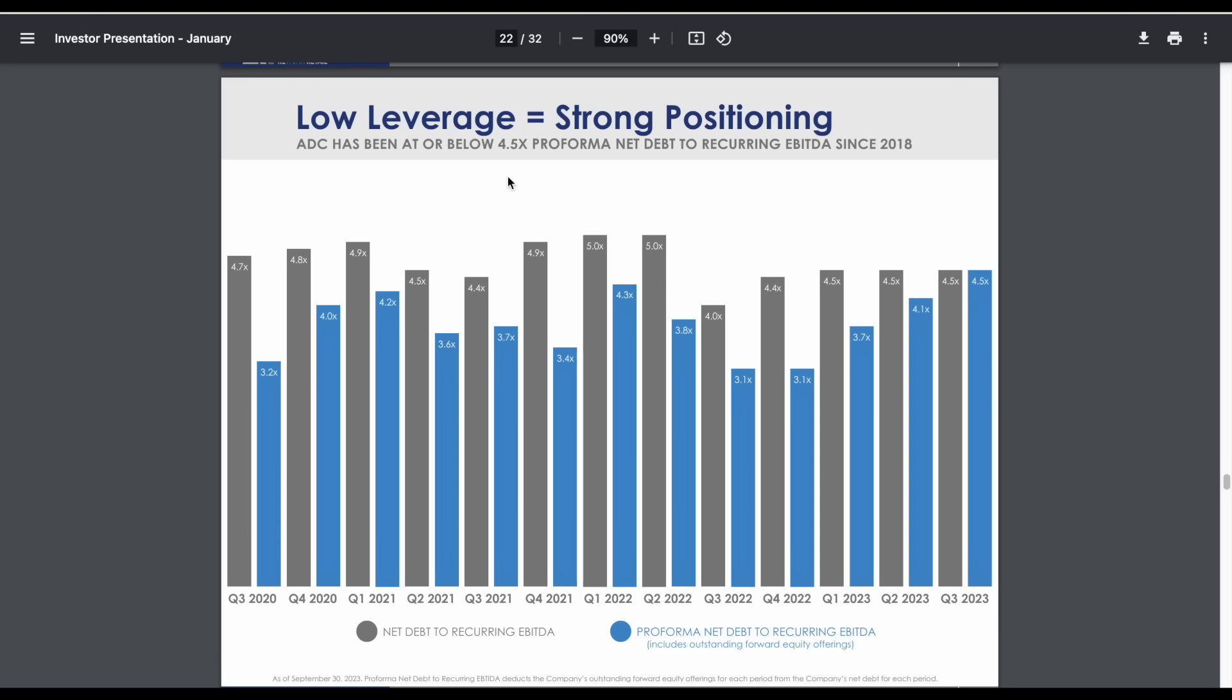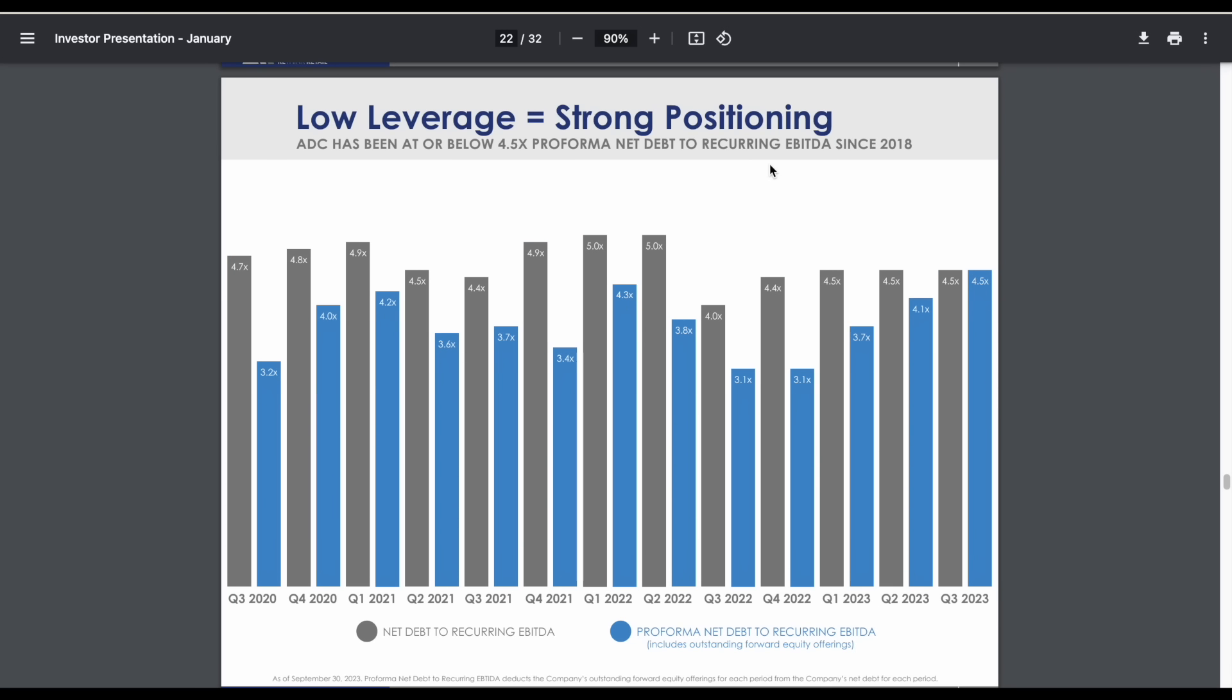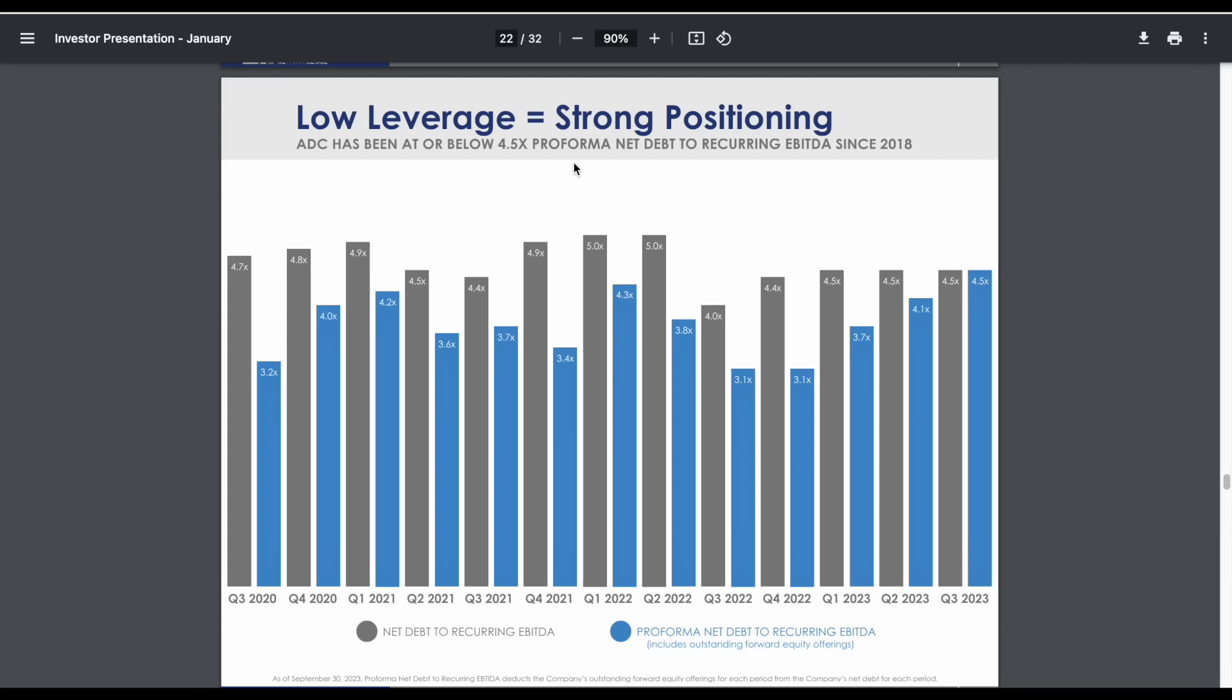Something I definitely want to point out is the strength of their balance sheet. We can see ADC has been at or below 4.5 times pro forma net debt to recurring EBITDA since 2018. This is a financial ratio telling us how much net debt they have compared to how much money they're bringing in before interest, taxes, depreciation, and amortization. In ADC's scenario, that comes out to about 4.5 times.